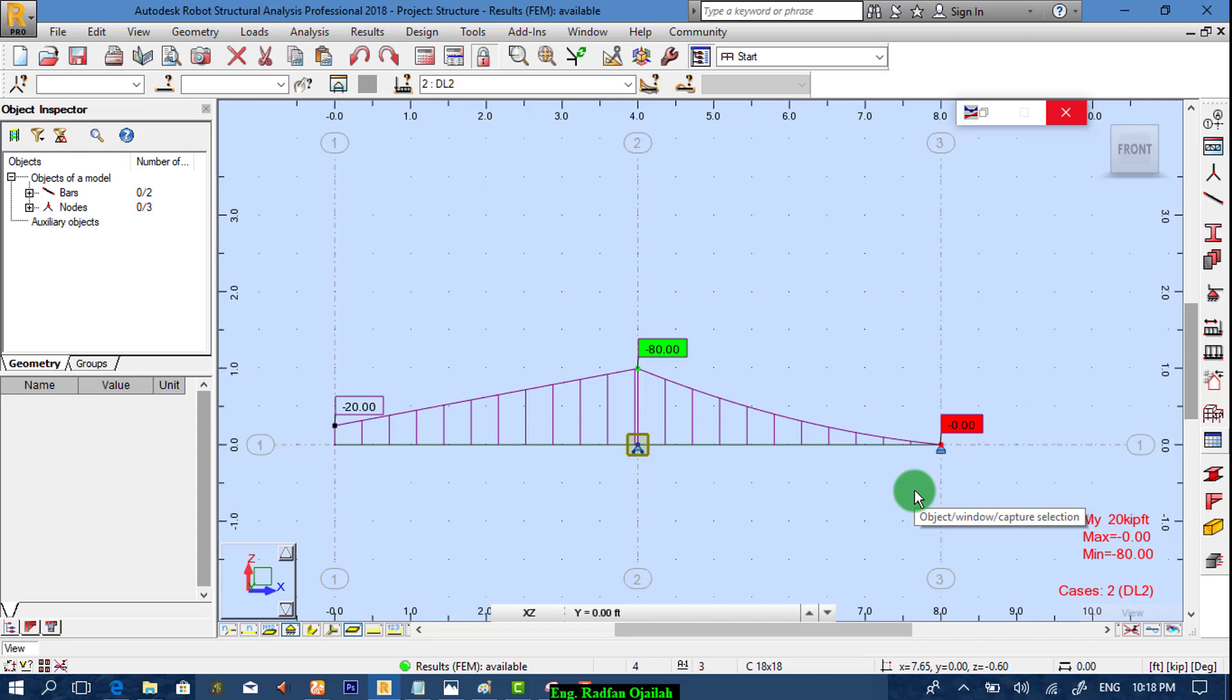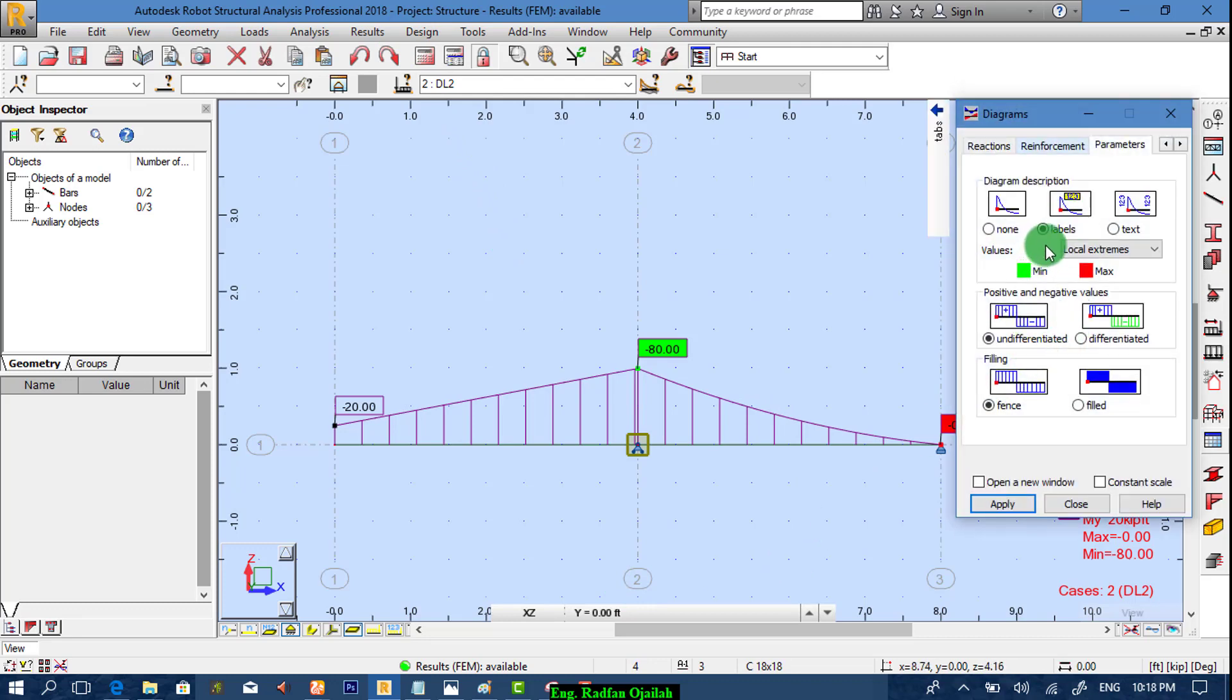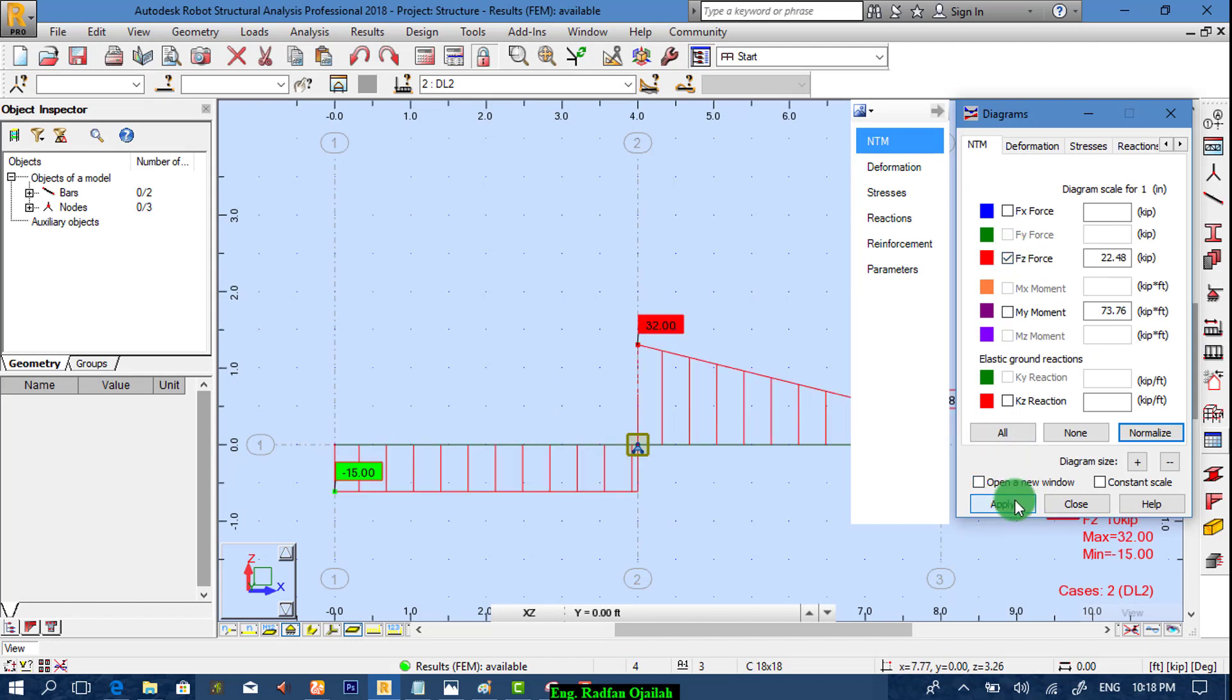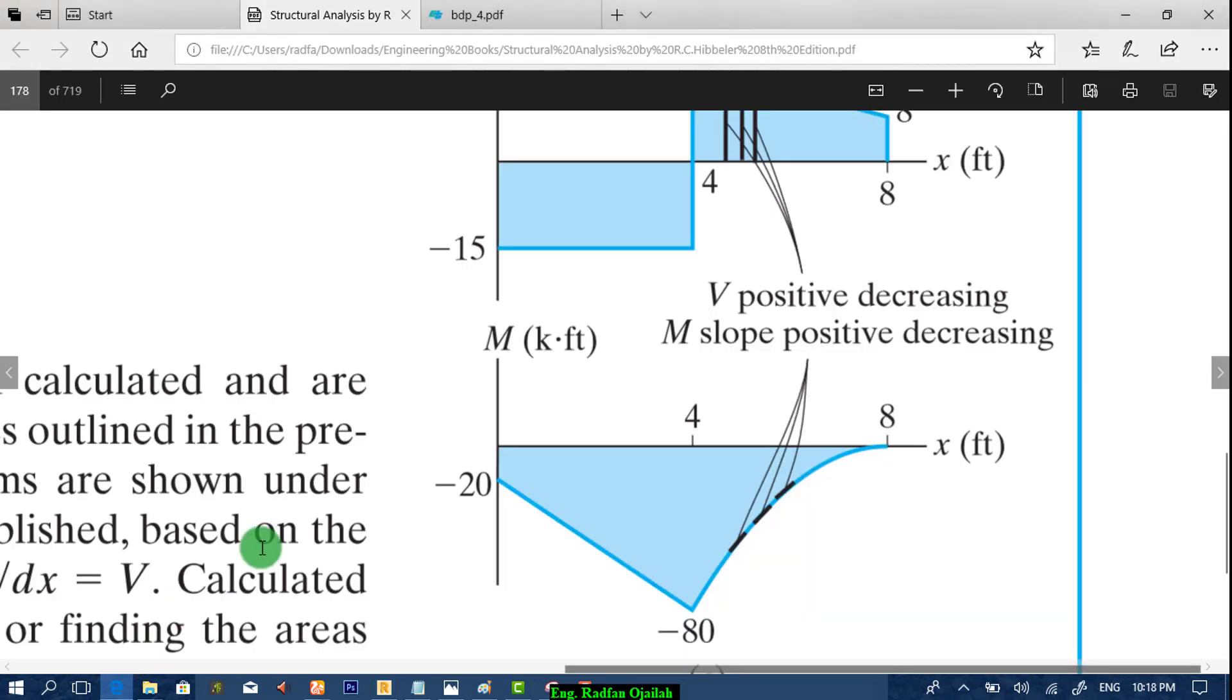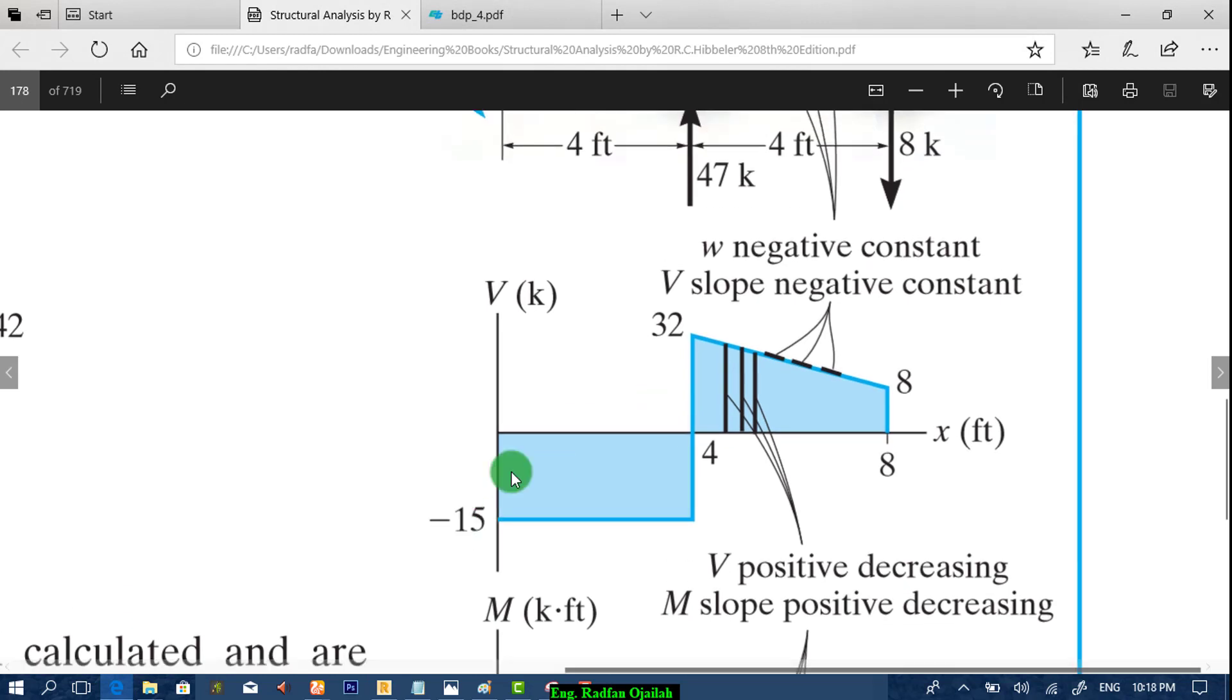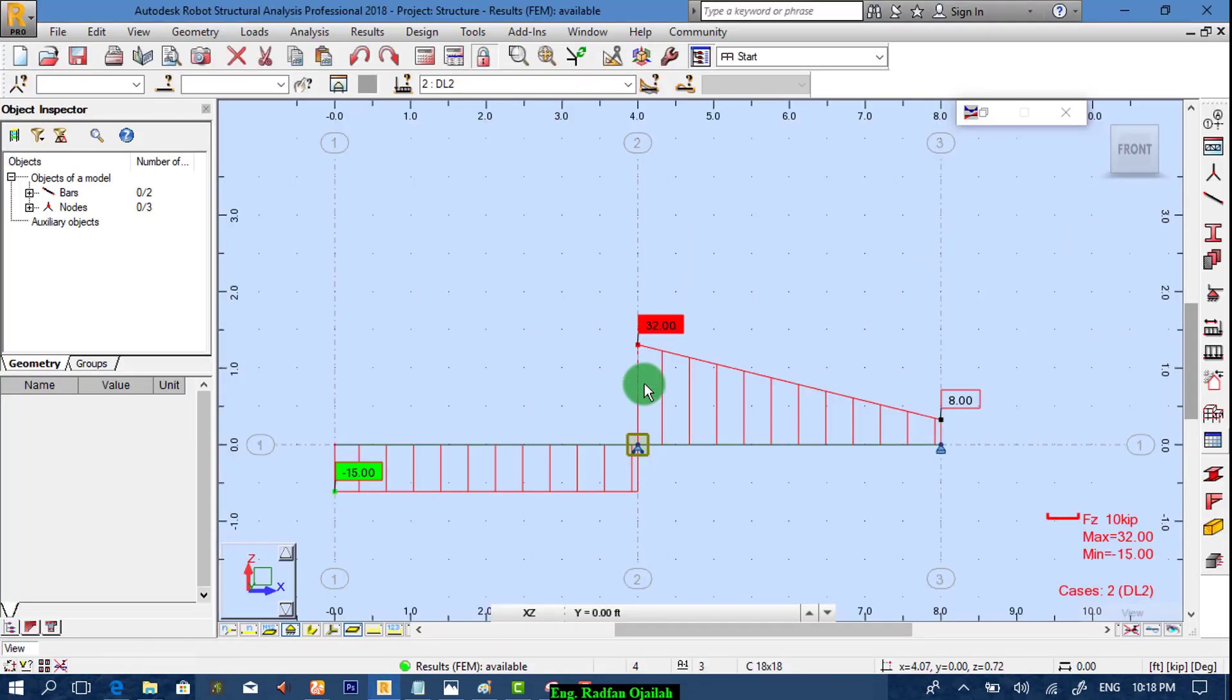Now let's see what is the shape of the diagram of shear. From NTM, Fz forces. As shown here we have minus 15, 32, and 8. Minus 15, 32, and 8. Correct. These are the same values as the ones shown in your textbook.